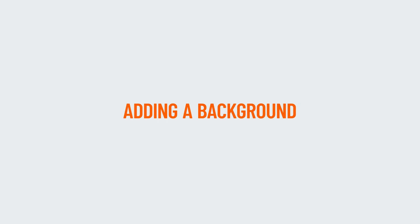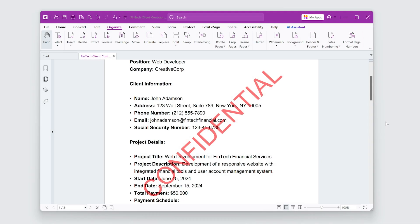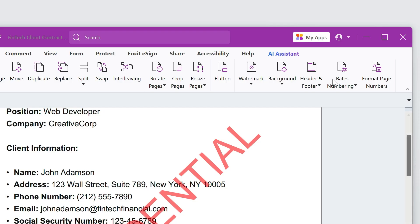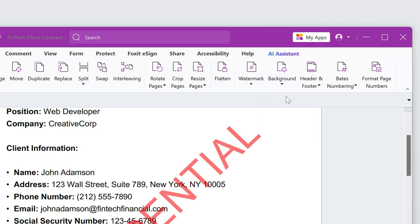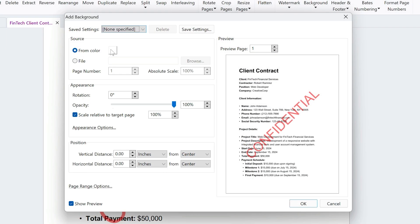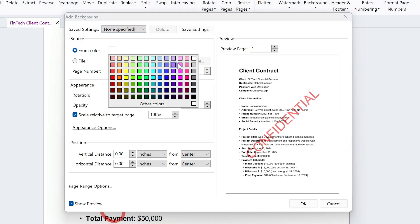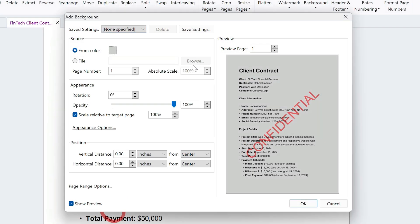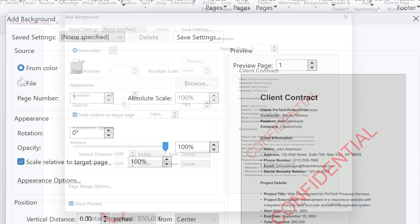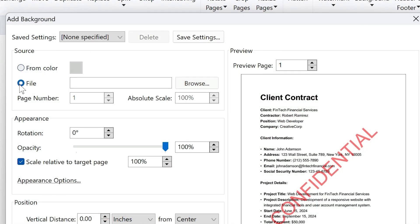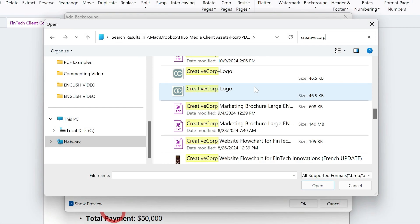Adding a background is just as easy. I'll select Organize, Background, Add. I'll choose light gray and adjust its opacity. I could add an image from a file to be used as a background.